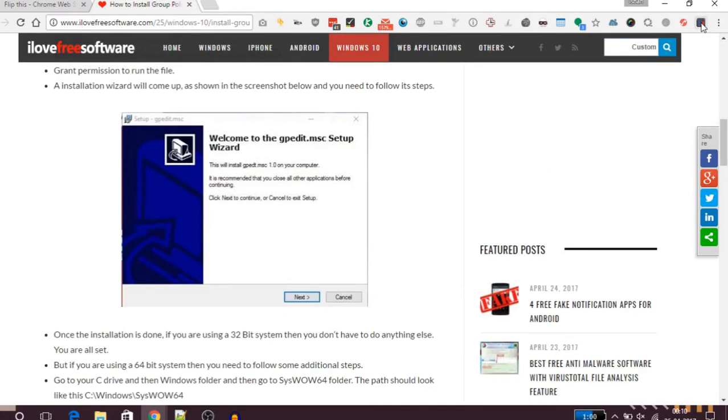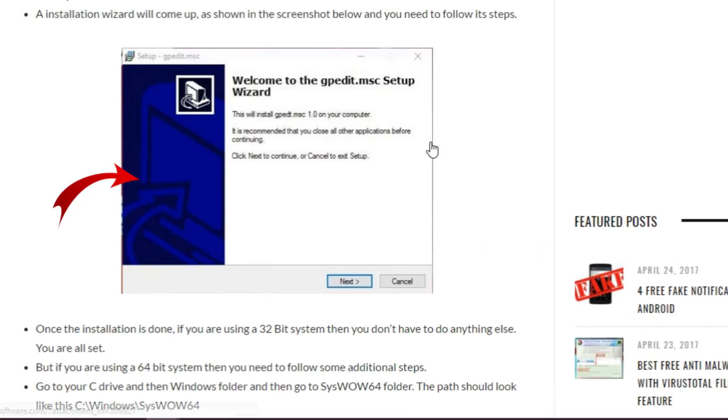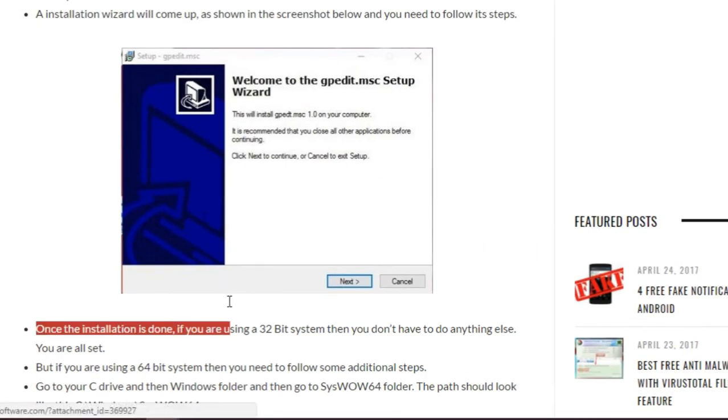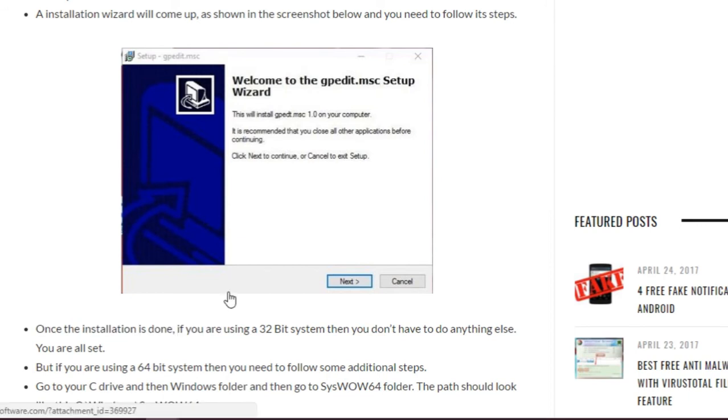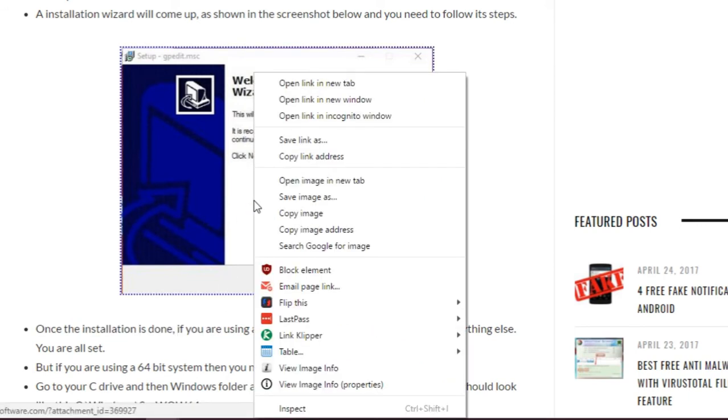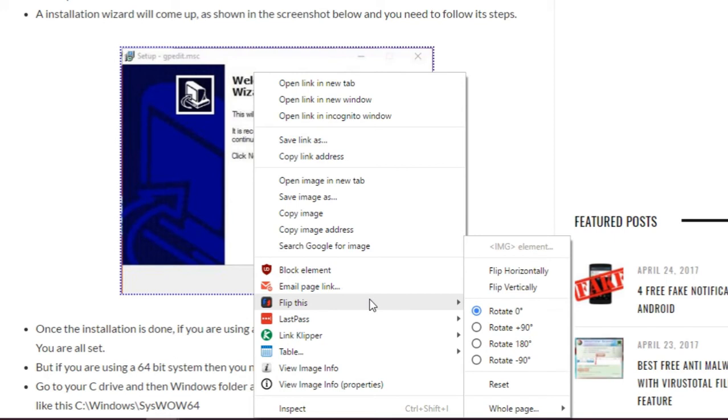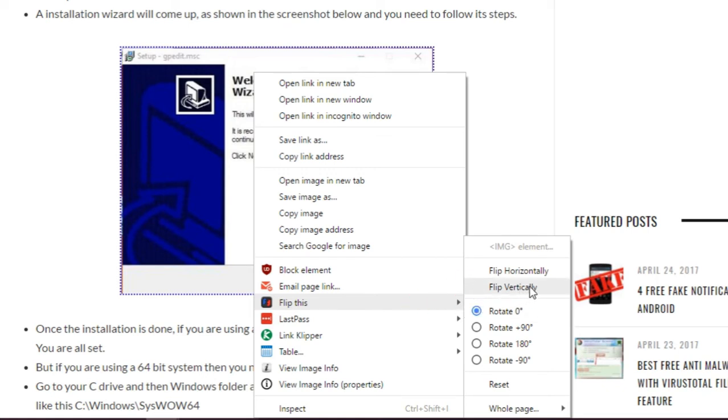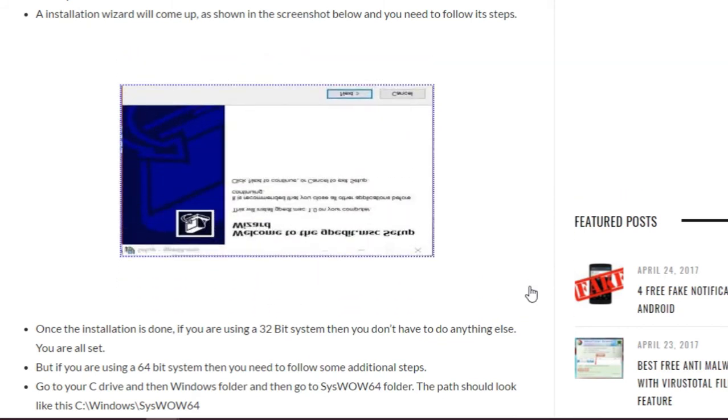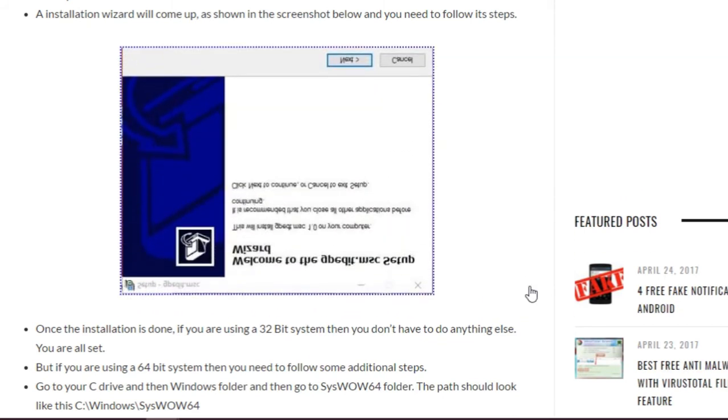So we'll go ahead and select this image, right click on this, and we'll go to the Flip This option. In here you can see there are a lot of options to flip or rotate this image. So let's say we want to flip this image vertically. As you can see on the screen, the image has been flipped vertically.